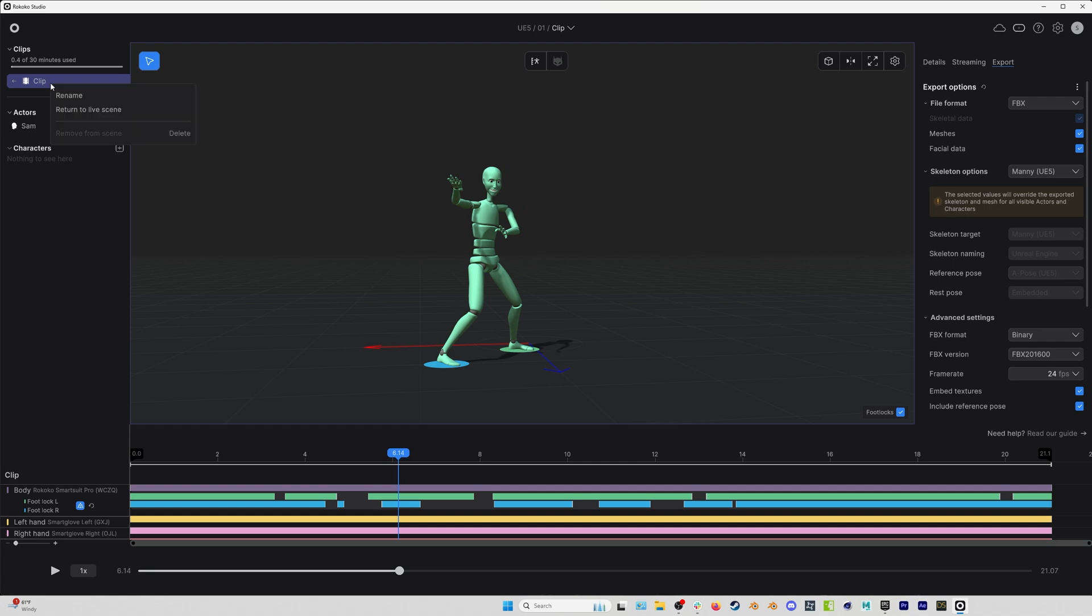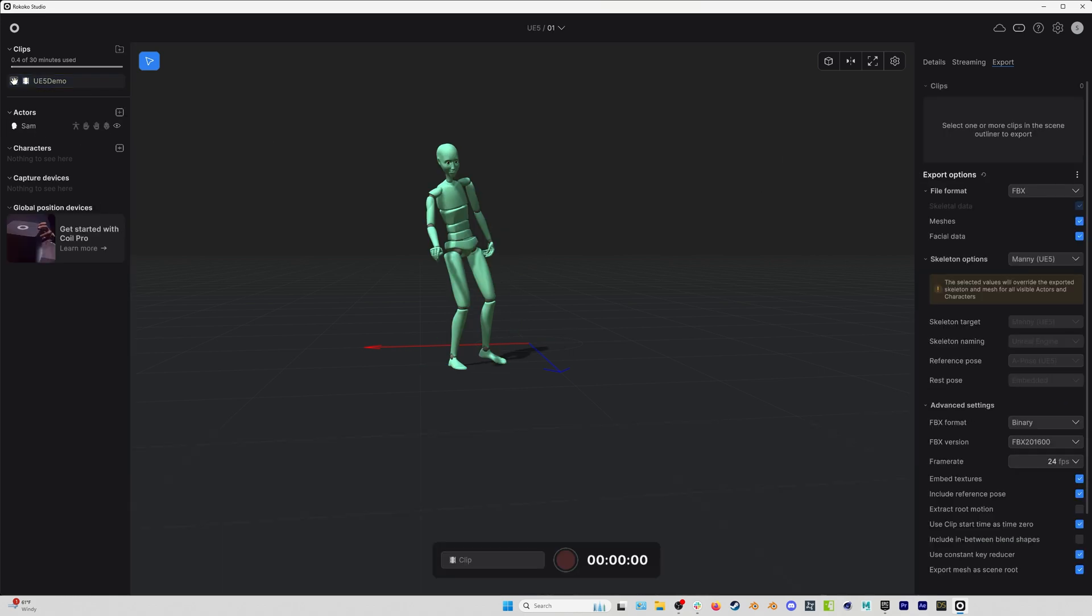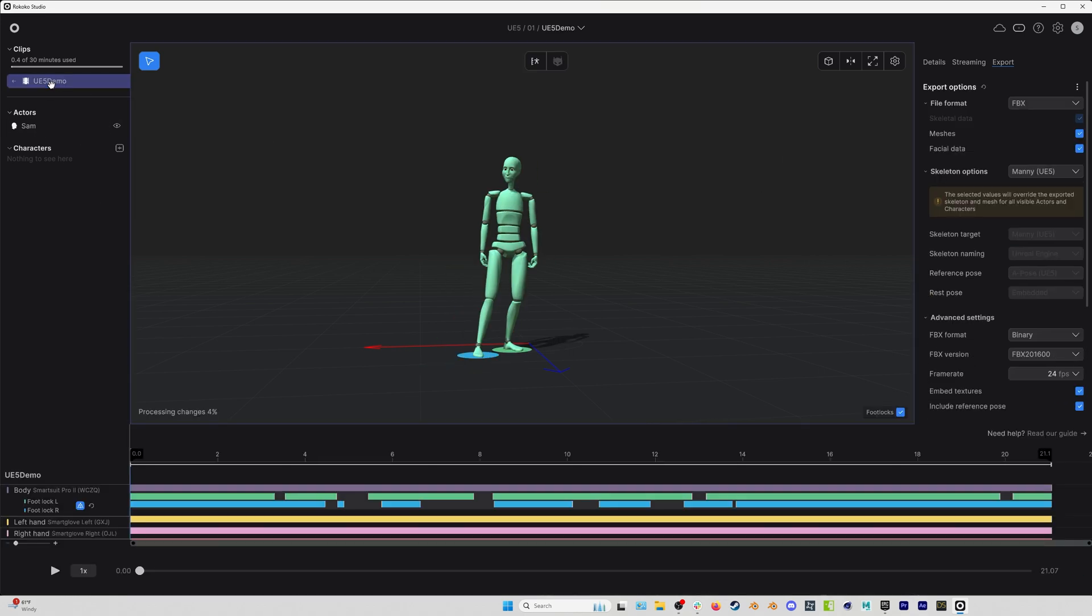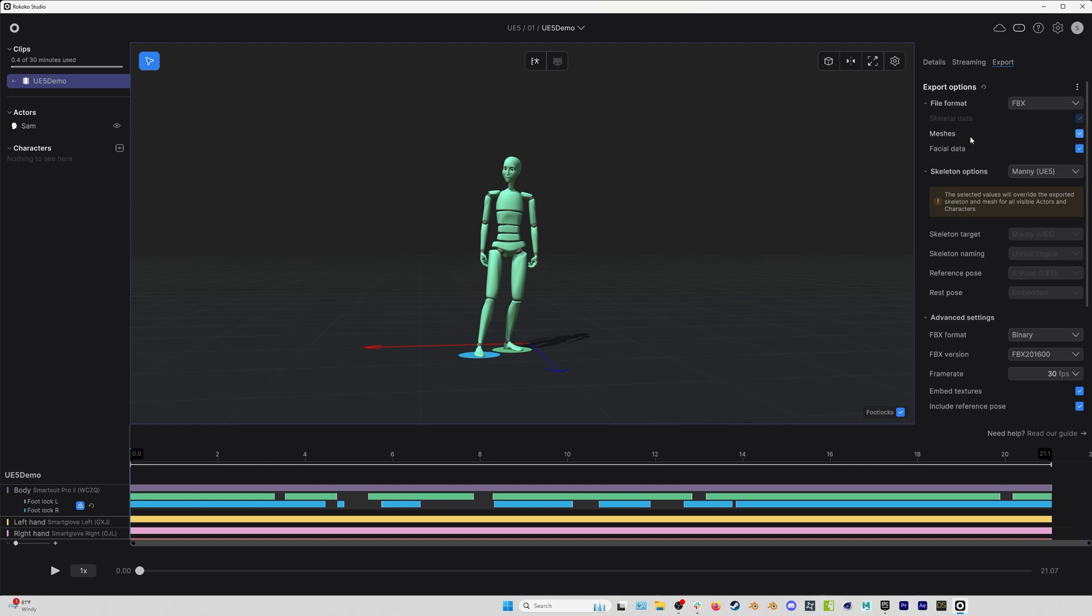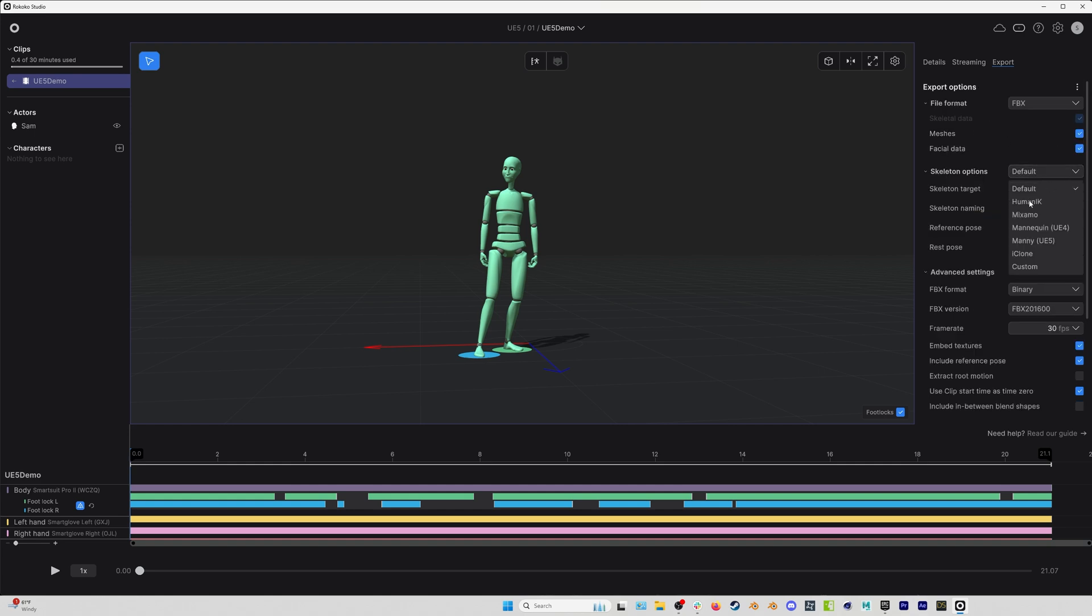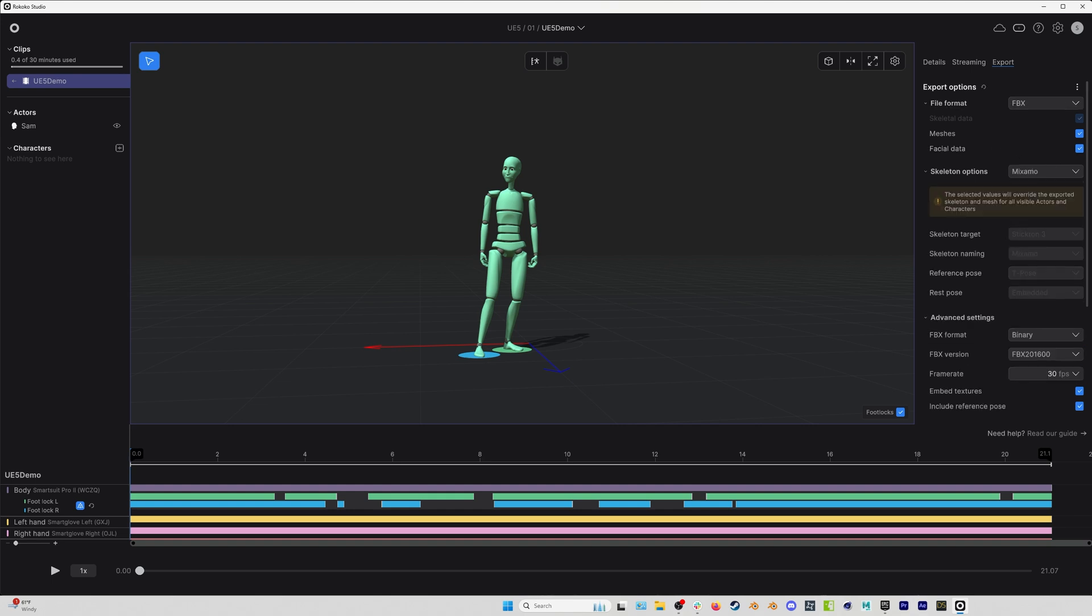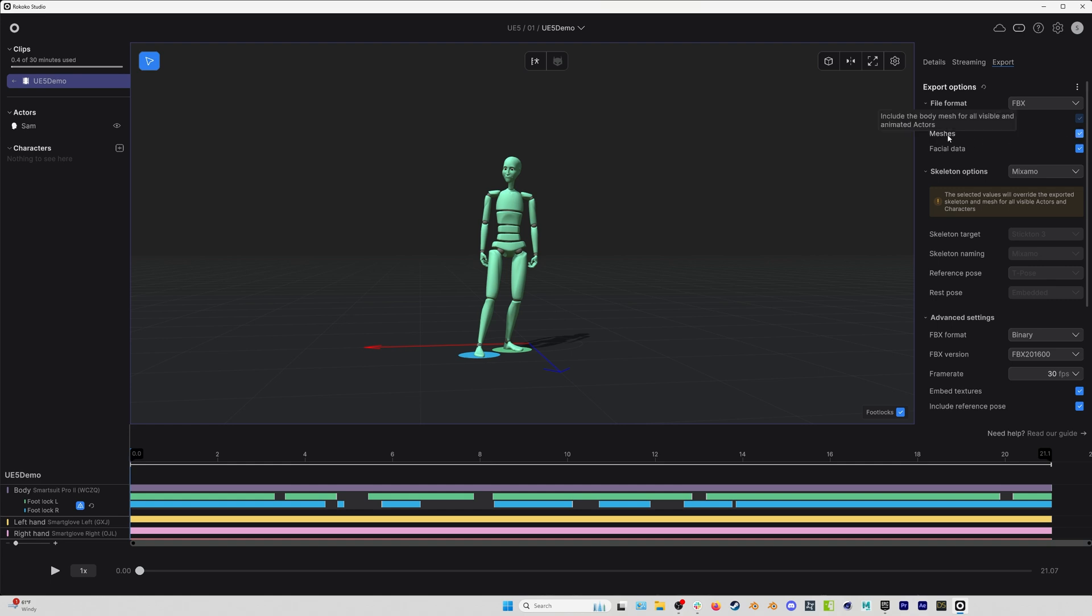I will rename my clip. Let's call this UE 5 demo. And if I'm in the clip, double click, you can see we go automatically to the export button here. And for Unreal Engine 5, what we can do is select the new preset for Unreal Engine 5. Now you don't have to do that. You can go to default and then you could select UE 4 mannequin or the UE 5 mannequin or even a Mixamo skeleton. A Mixamo skeleton would also work with this. But if you do select something other than the preset, then you want to make sure that meshes is turned on. You need a mesh to import into Unreal Engine.